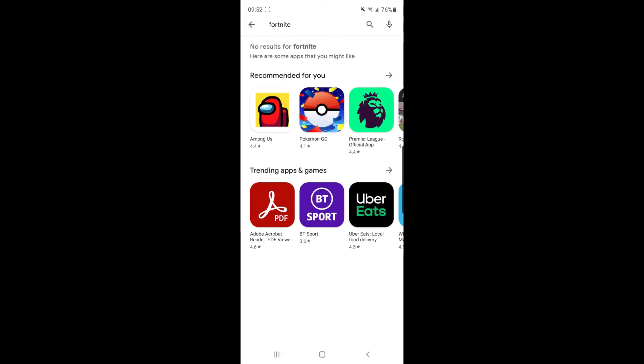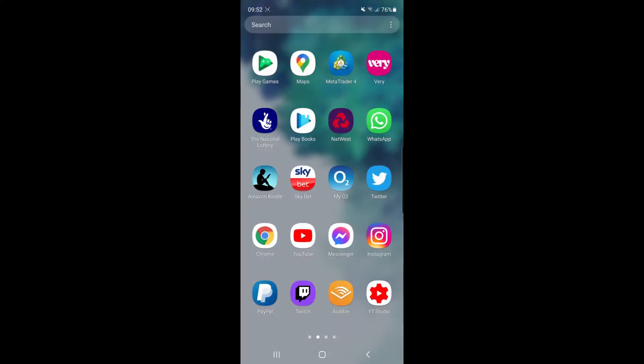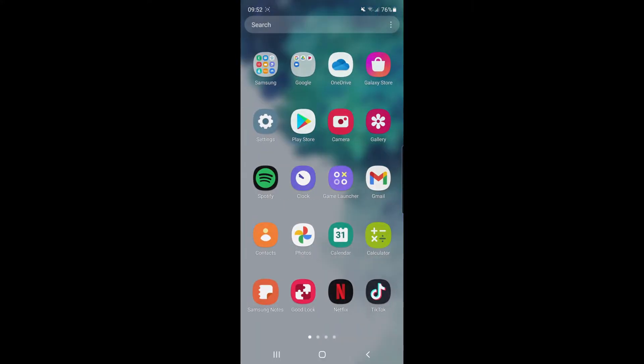So if you want to download it on Android, what you need to do is come back and find your Galaxy Store.